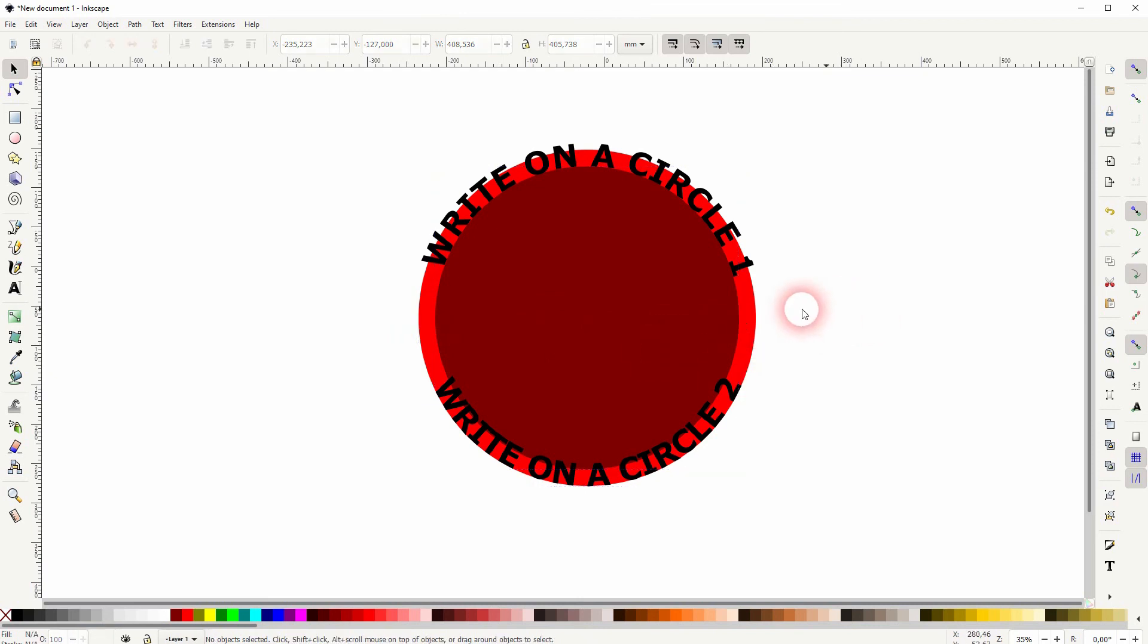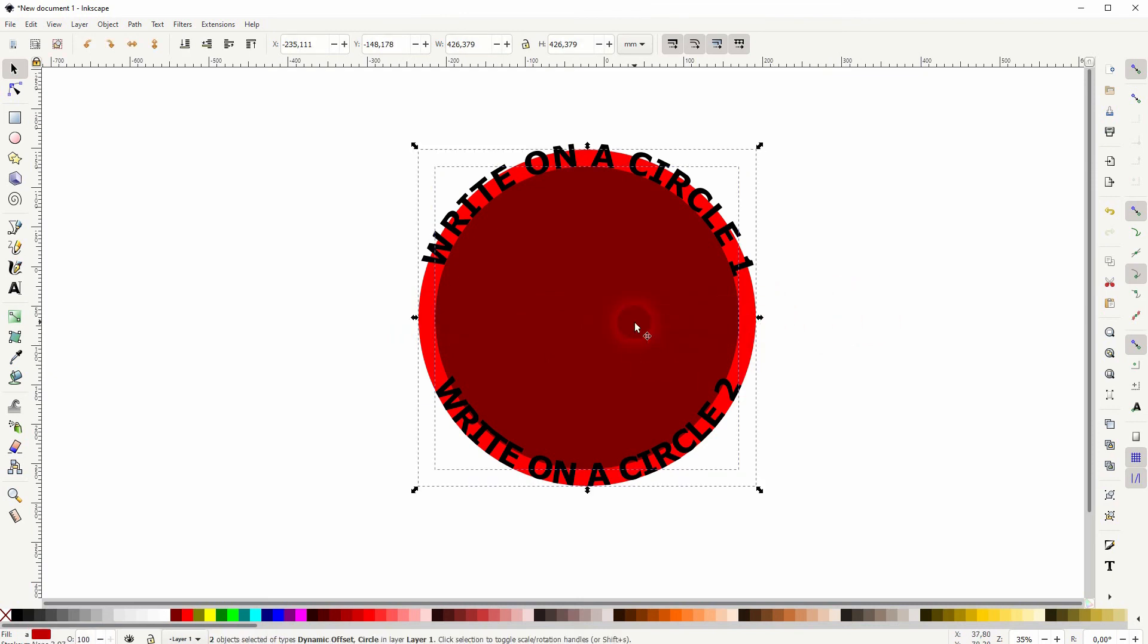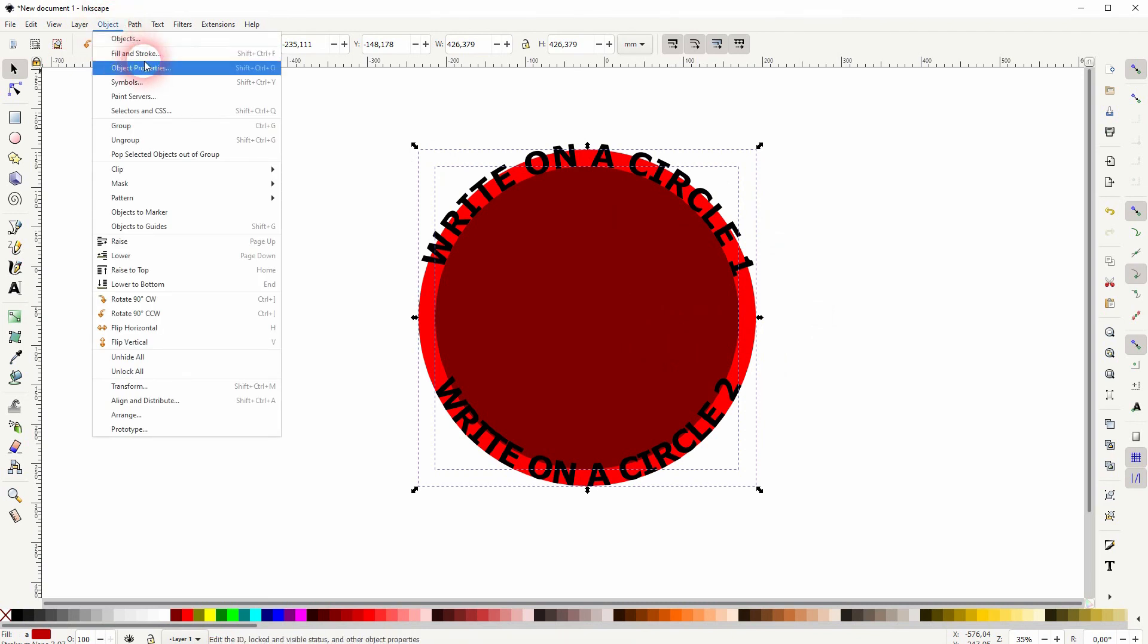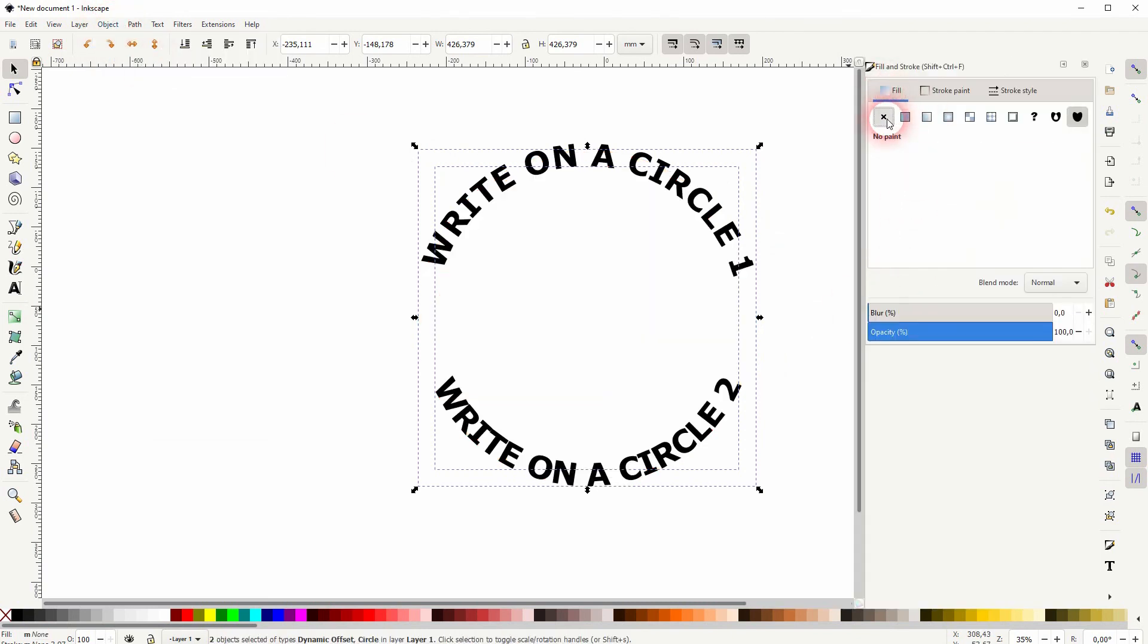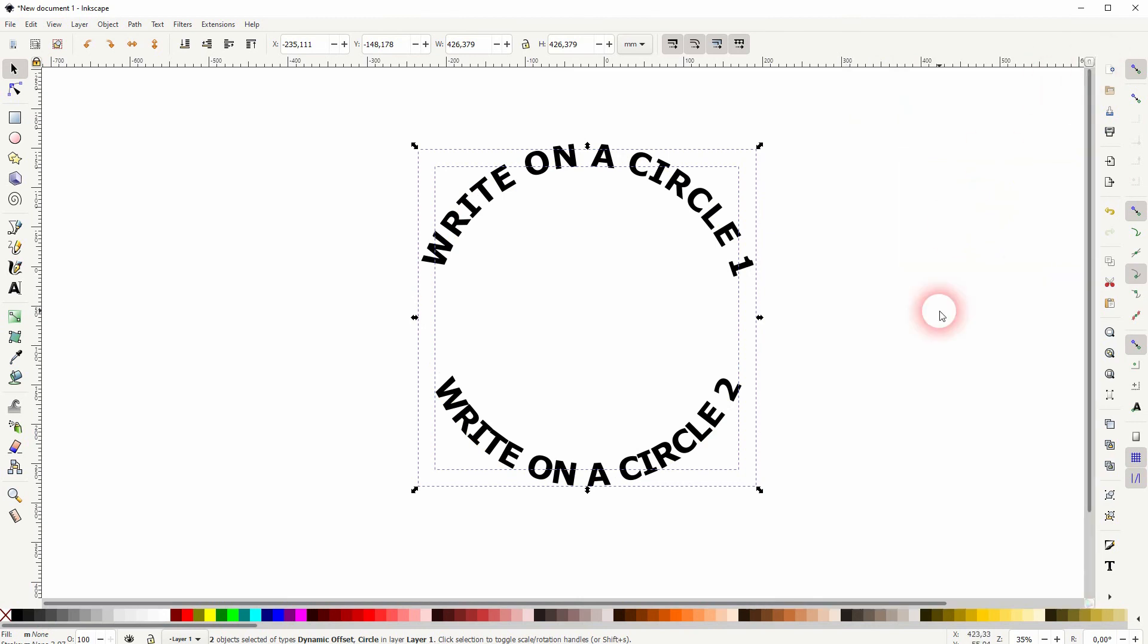To do that just shift click. So I'll hold shift and select both circles. And afterwards go to object, fill and stroke. Go to your fill menu and get rid of the fill with no paint.